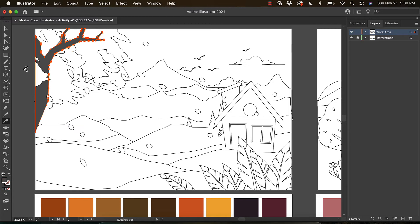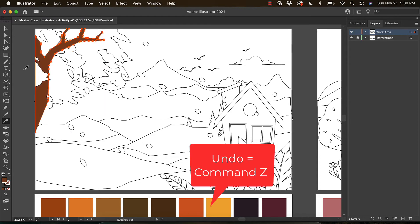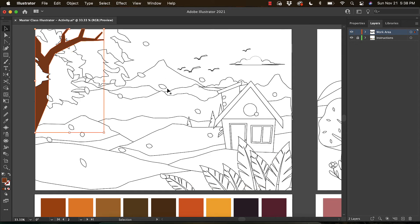What you want to do if you make a mistake is hit Command Z or Edit Undo up here. And every time you're done coloring, you want to swap back to your Selection Tool so you don't inadvertently steal color from someplace you don't want.